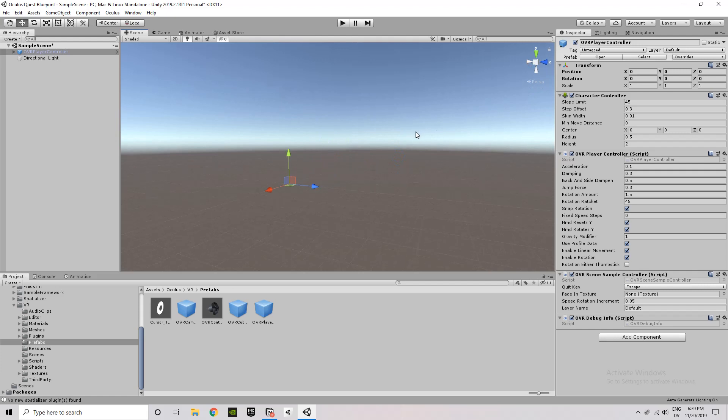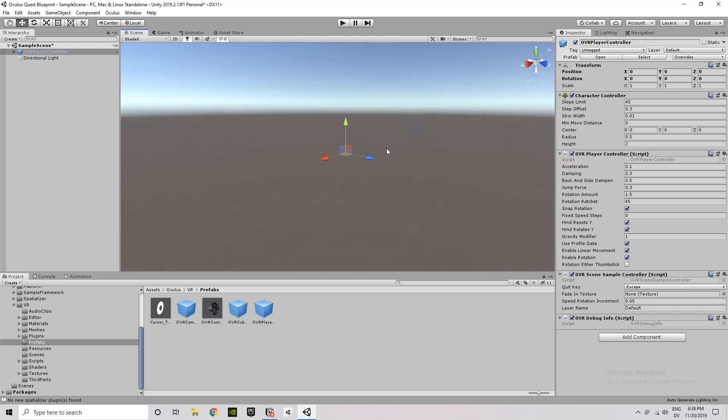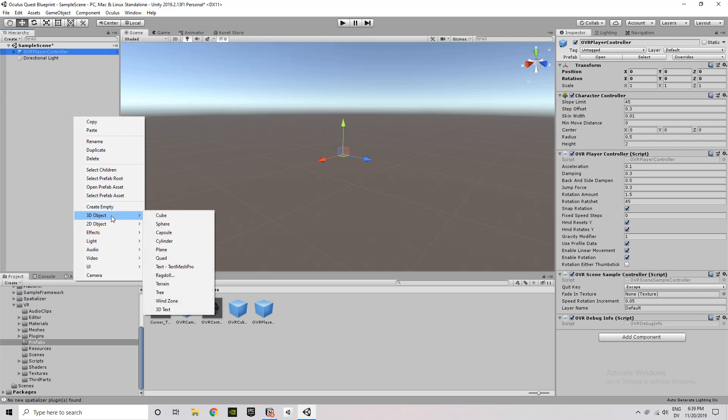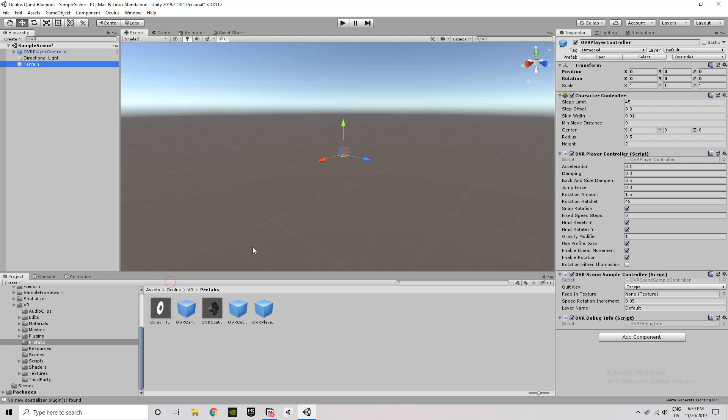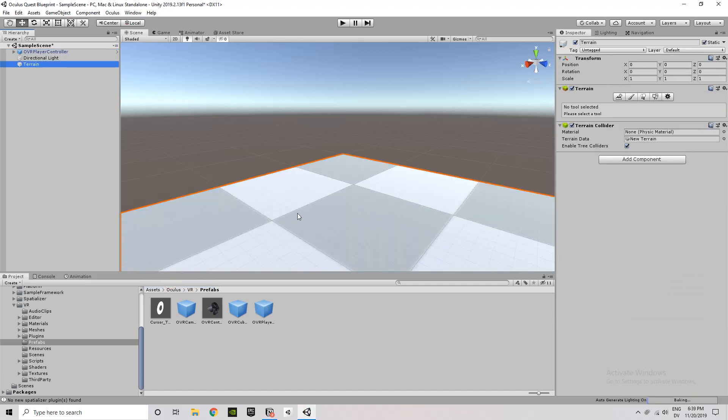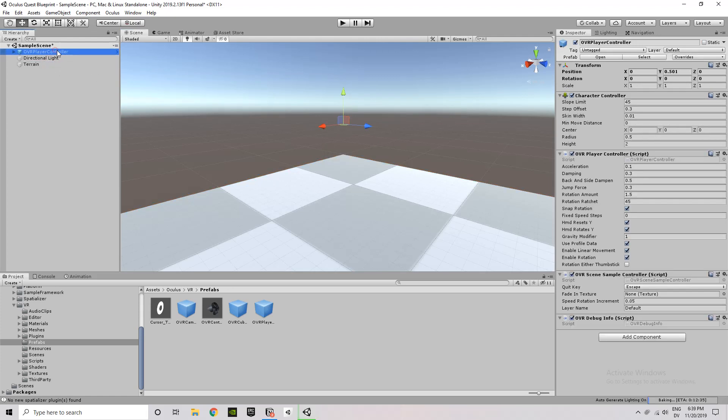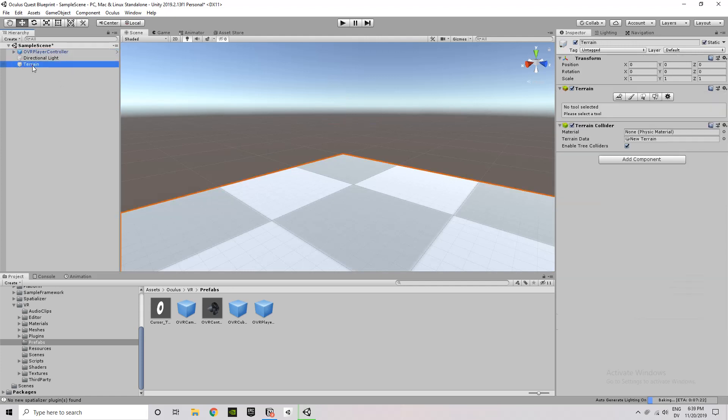So next up, what I want to do is add a floor. Some people use a plane or a cube. I'm going to use a terrain because I feel like that gives me a little bit more space to build on. And when I import the terrain, I don't want it to be massive, so I'm going to set it from 1,000 by 1,000 to just 100 by 100.